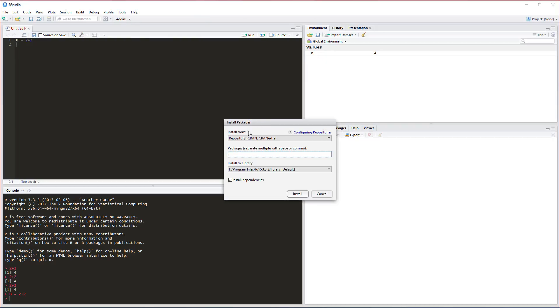To do that, we'll click Tools again and we'll go to Install Packages. This is going to pop up this little window here where we can grab packages from the repository and install them into our directory.